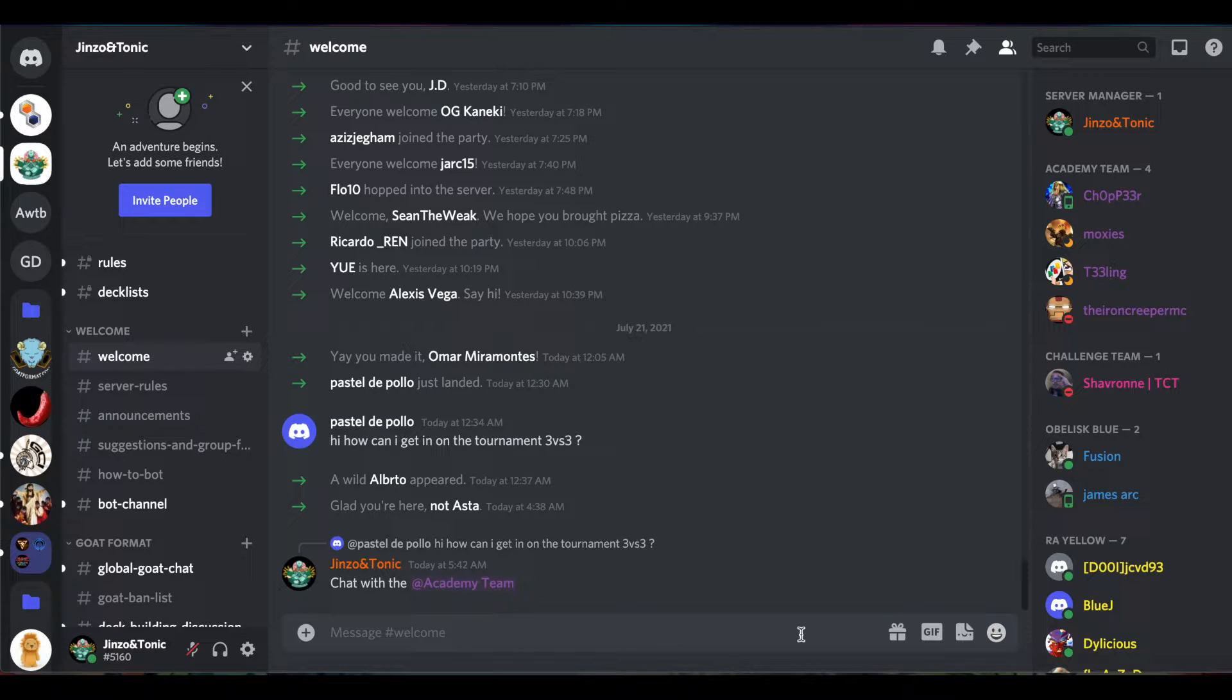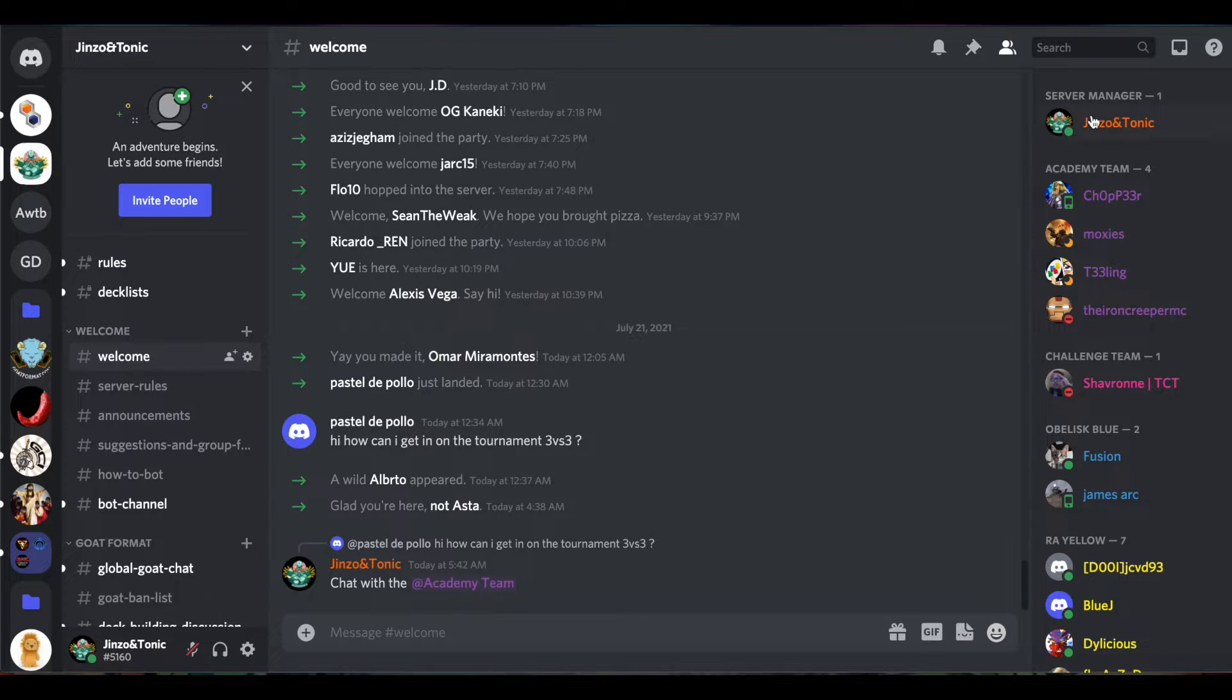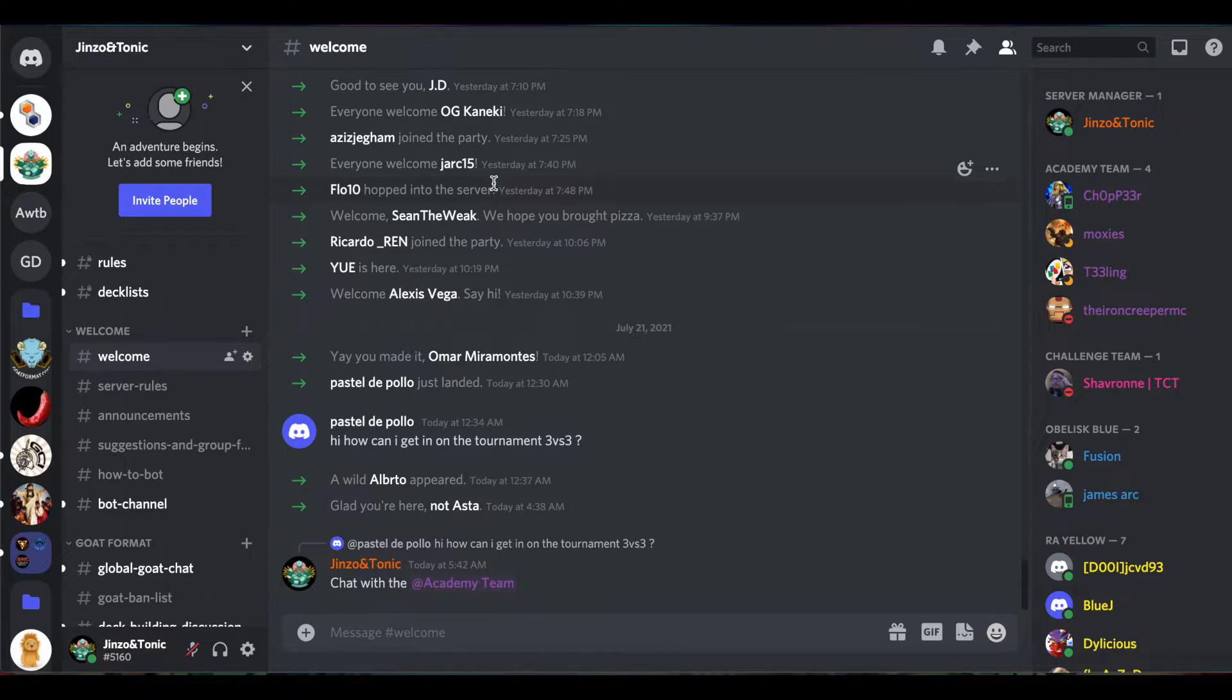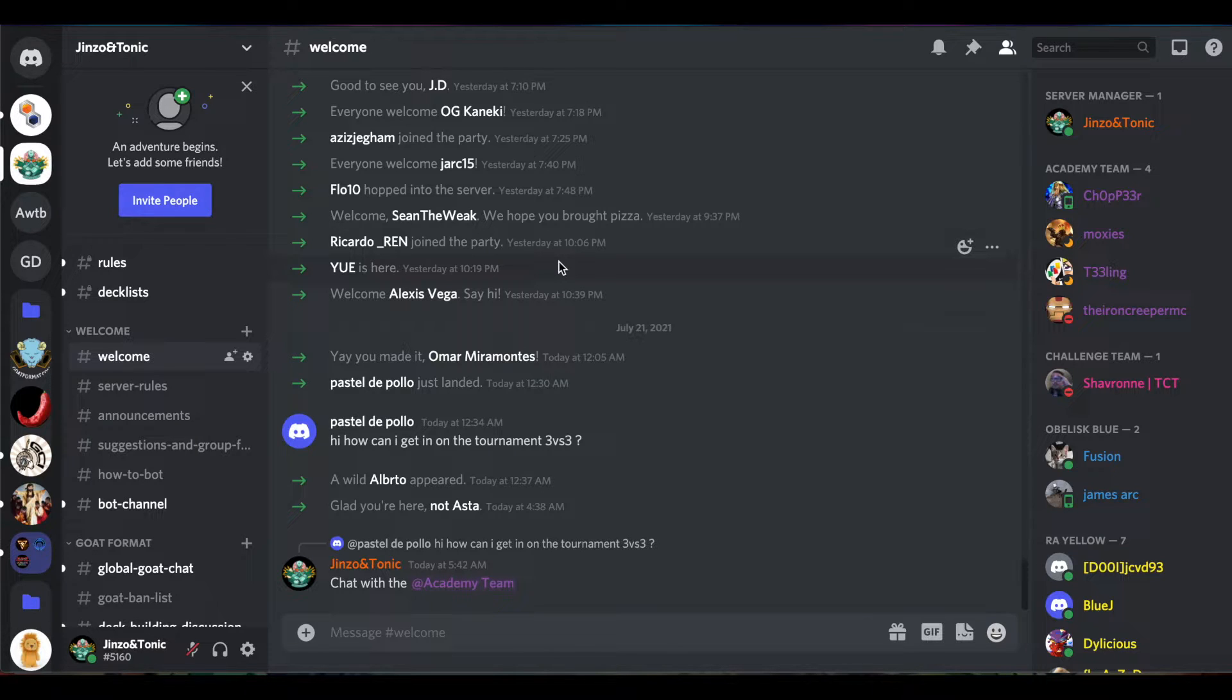invite to the Jinzo and Tonic Discord server. You know you're in the right place when you see me on the top right there - little Jinzo icon. Guys, a lot of people come to Discord and their first reaction is 'I have no idea what the hell is going on.' I'm going to tell you right now, I was exactly the same, so don't even worry about it. If you look on the